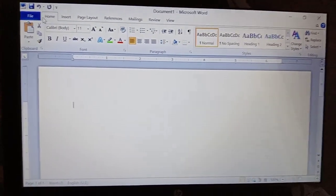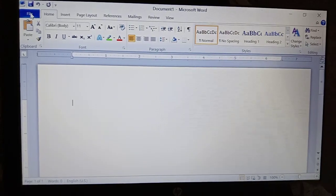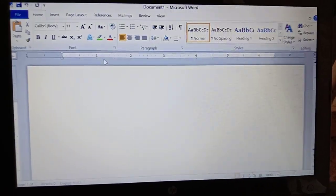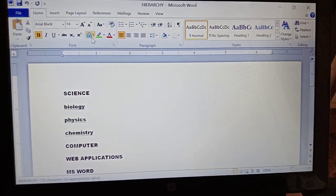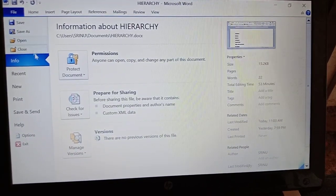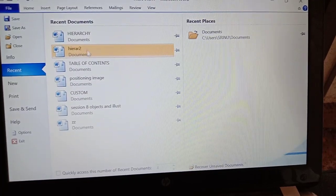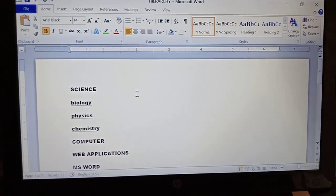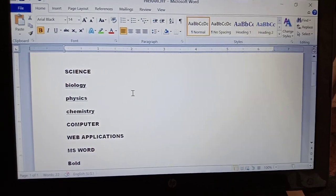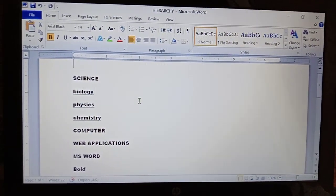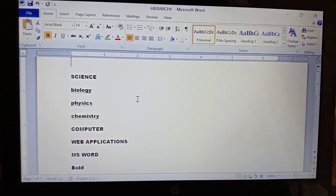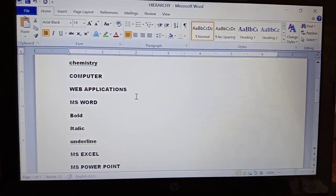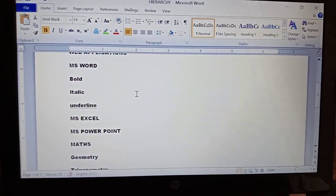First of all, what is meant by hierarchy of headings? I will show one example so you can understand very clearly. Here, Science subject is the main heading, and under it Biology, Physics, Chemistry are the subheadings. Similarly, Computer is the main heading, and under it Web Applications, MS Word, Bold, Italic, Underline, MS Excel, MS PowerPoint are the subheadings.